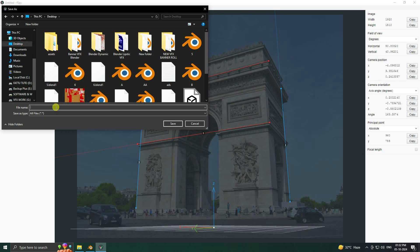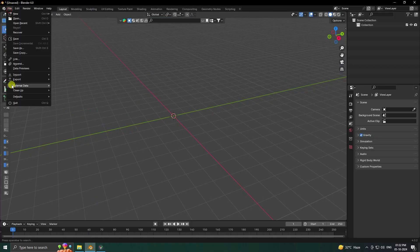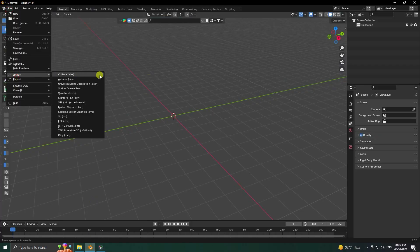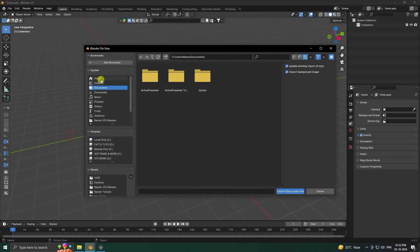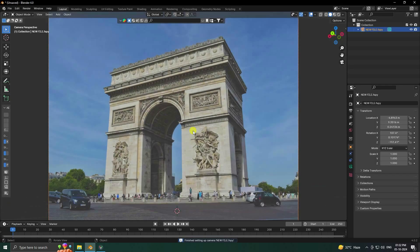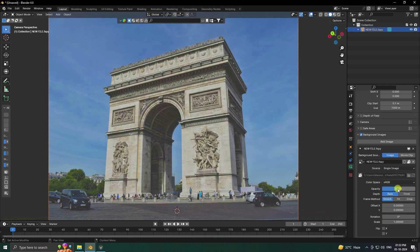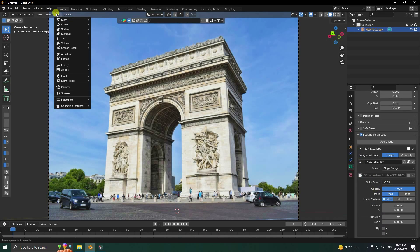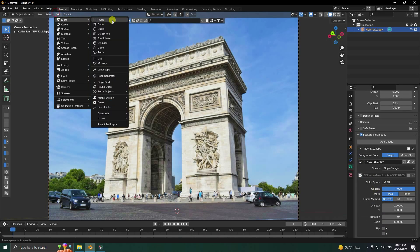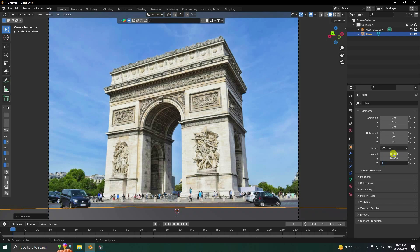That's my simple perspective view. Now save your project — save to Desktop and give it a file name like 'new file'. Go to Blender, File, Import, and import the fSpy add-on file. See that's my new file imported. Go to camera, set opacity to 100%, then apply a plane and increase the plane size to 10.